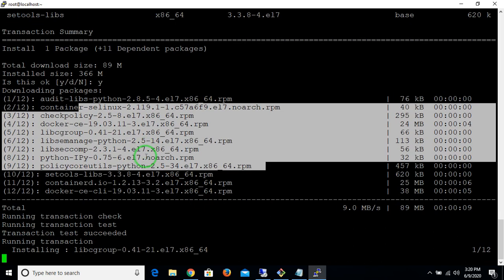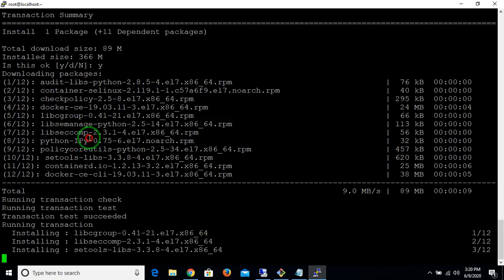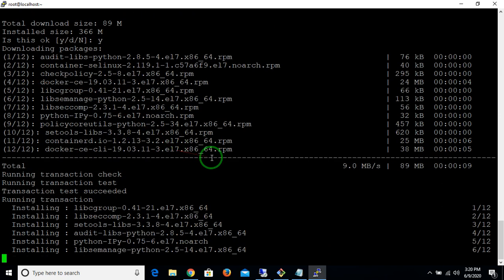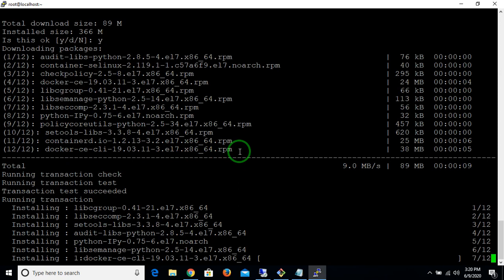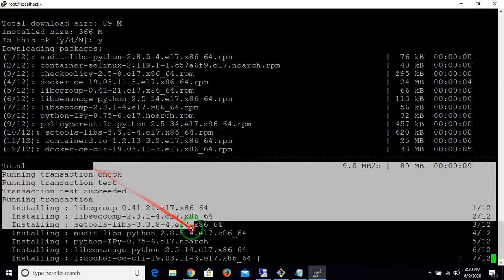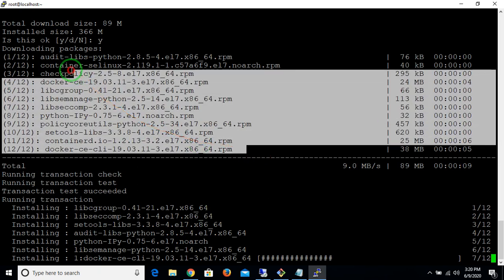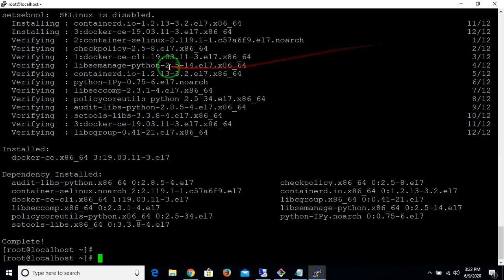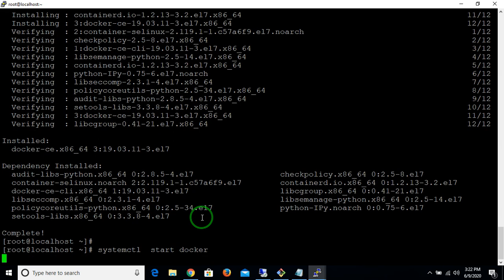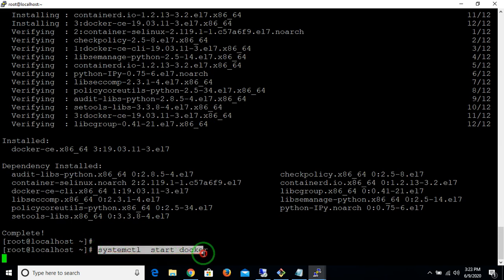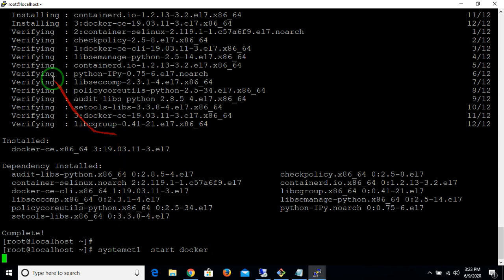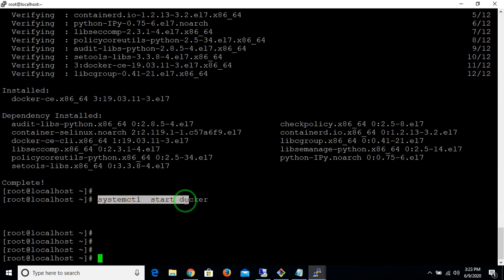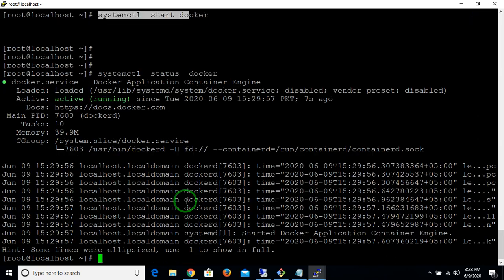After Docker installs, we will start the Docker service. Before installing Kubernetes, you have to confirm the Docker service is running in your machine, because if Docker is not running, Kubernetes will not work — Kubernetes depends on Docker. My Docker has been installed, so I'm starting the Docker service with 'systemctl start docker'. My Docker service is now started and running.